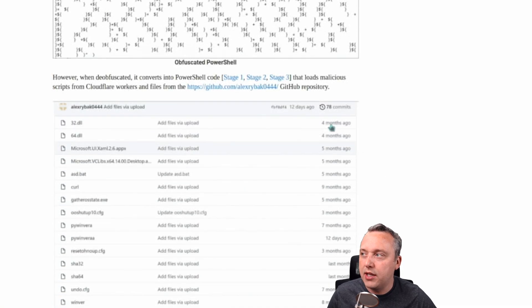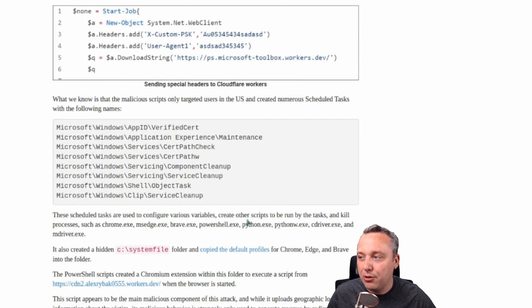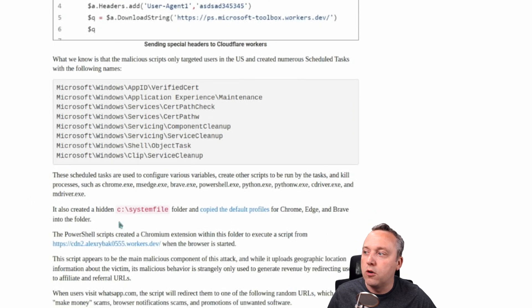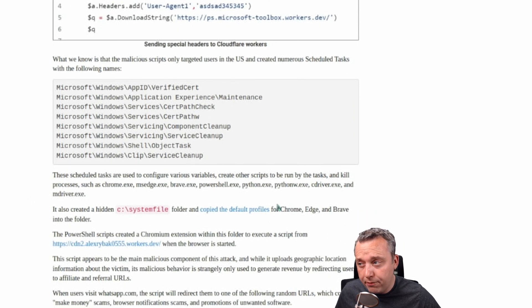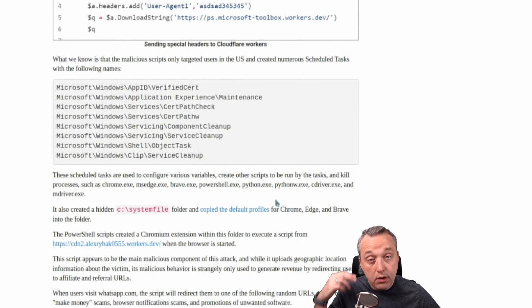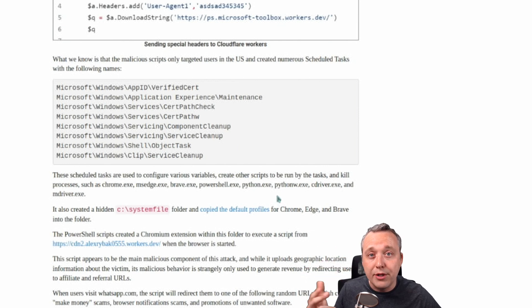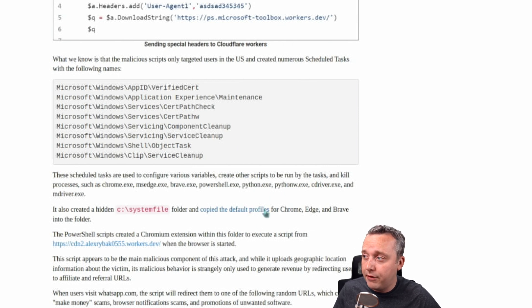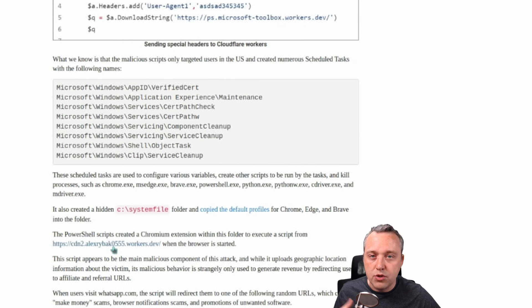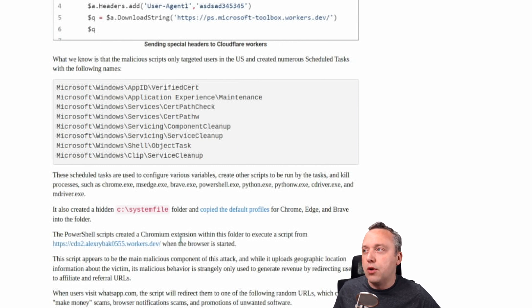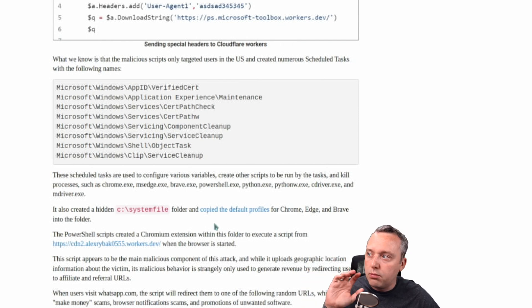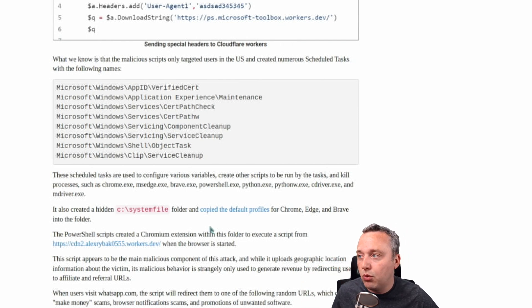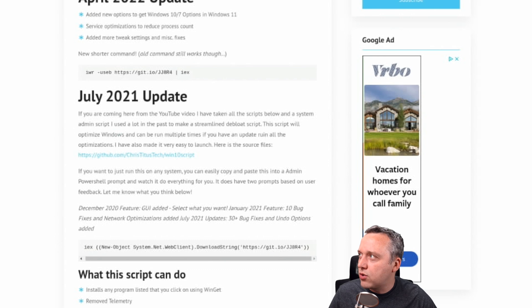If you scroll down in this article, it copies default profiles. So if your browser changes after running a script, alarm bells should be going off because it changed the default program or profiles to run from this workers.dev domain, which has been taken down. It did exist on GitHub at one time.